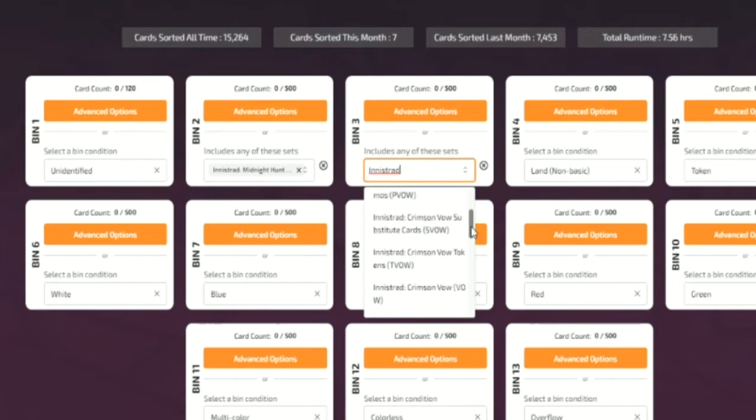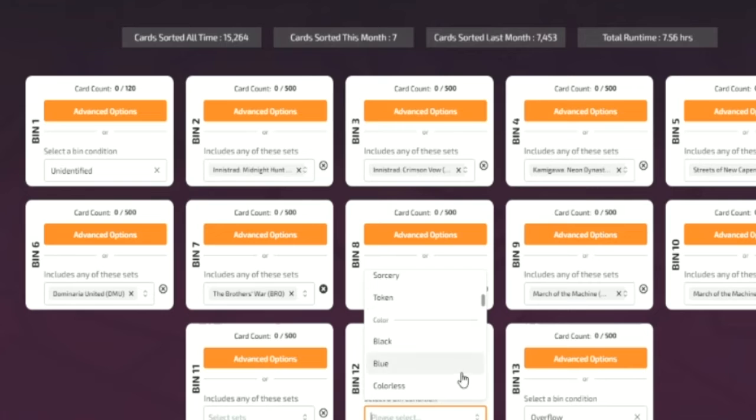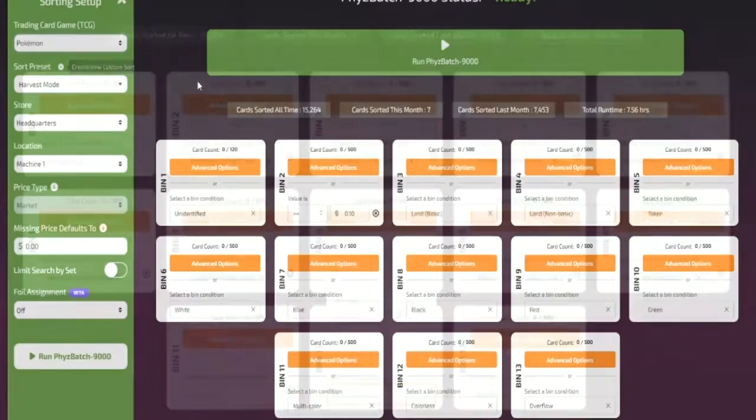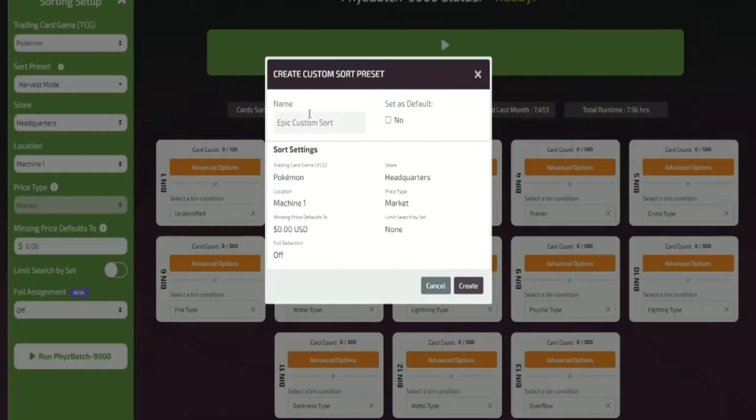You can also use this feature to separate your bulk into their respective sets.